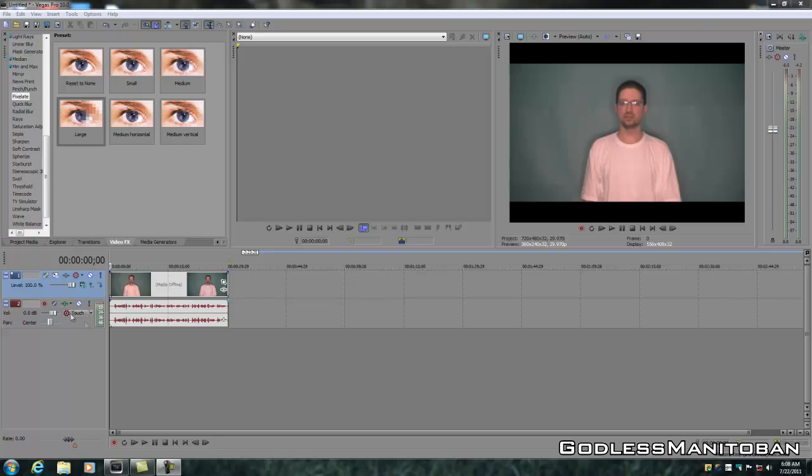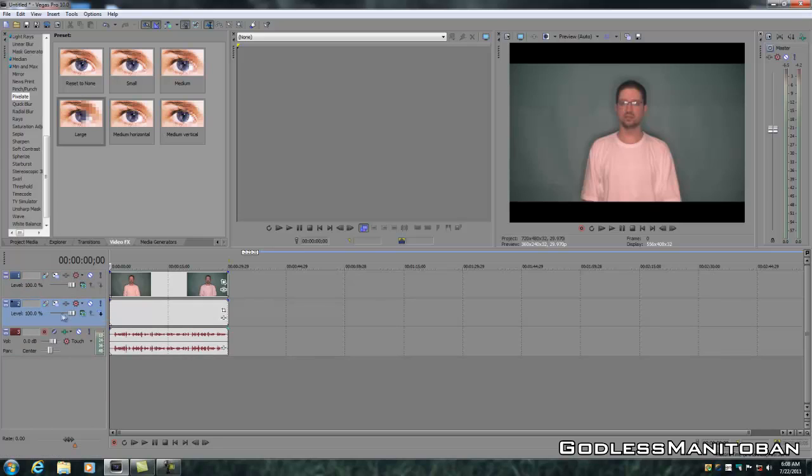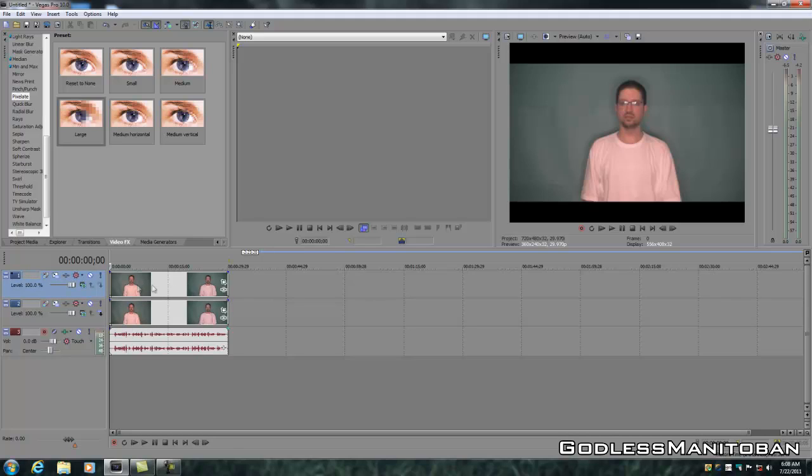What you're going to want to do is this highlighted blue area where my mouse is now, where it says Track 1. You're going to want to right-click, and then click Duplicate Track. The next thing you're going to want to do is highlight the first track, the top track, because that's what we're working with.